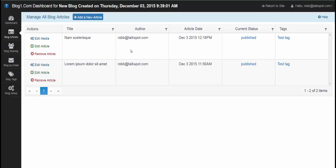Here I have two articles and various actions I can perform on each article. Edit the media, which would be editing the images, map, or video.